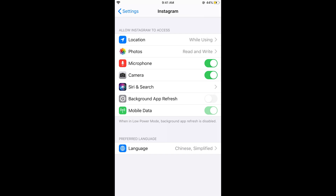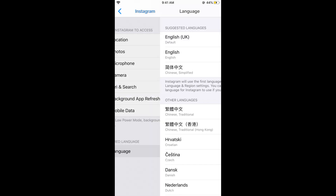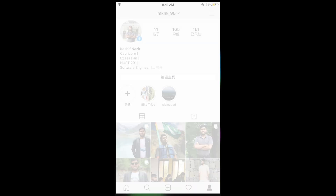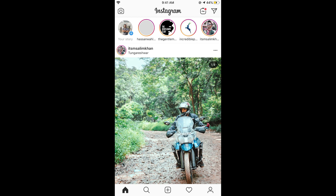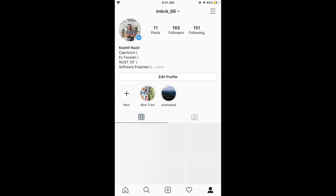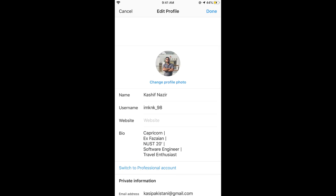You can see Chinese simplified is selected. Tap on it and then tap on English. Now if I go and open my Instagram account, you can see all the things are back to English.